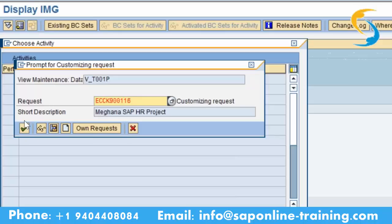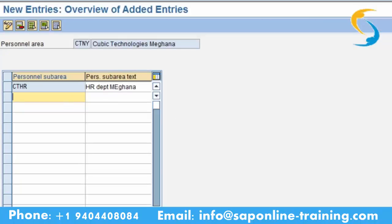You have created your personal area as New York and personal sub area as your department. Please note: if personal area is CTNY, the personal sub area should also start with CT to follow a naming convention. CT is the company name followed by the department code — for example, CTHR. It should be sensible and follow a consistent naming convention when doing a project or preparing documentation.